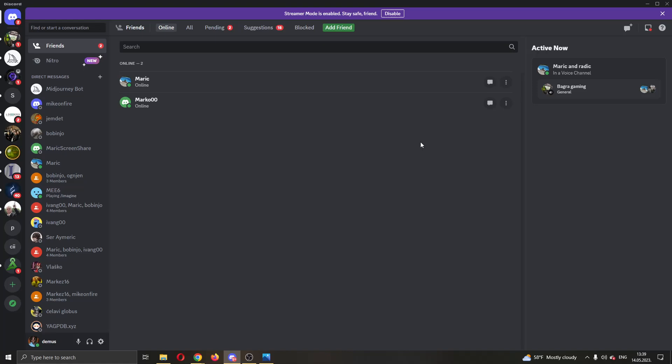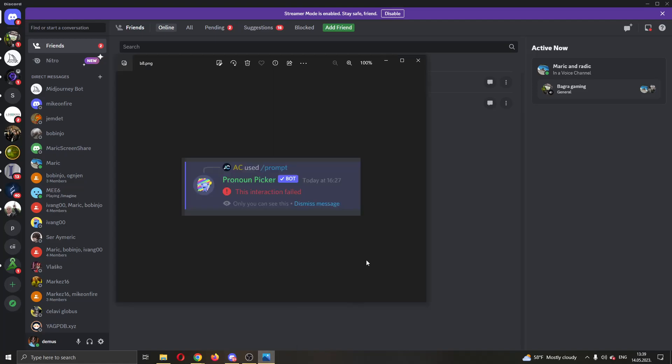Hey everybody, what's up and welcome back to today's video. Today I'm going to show you how to fix this error that you might get on Discord when trying to use a bot or some other feature that says the interaction has failed. This is a common error that a lot of people get, so I'm going to go through a couple of steps that you can try to fix this error.